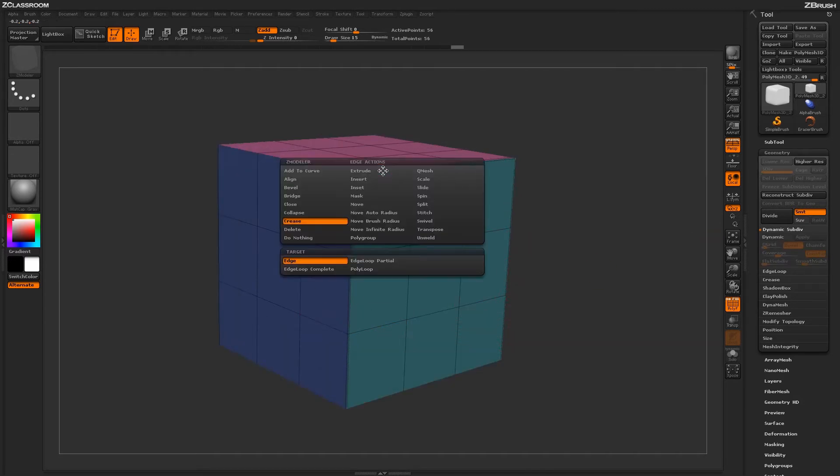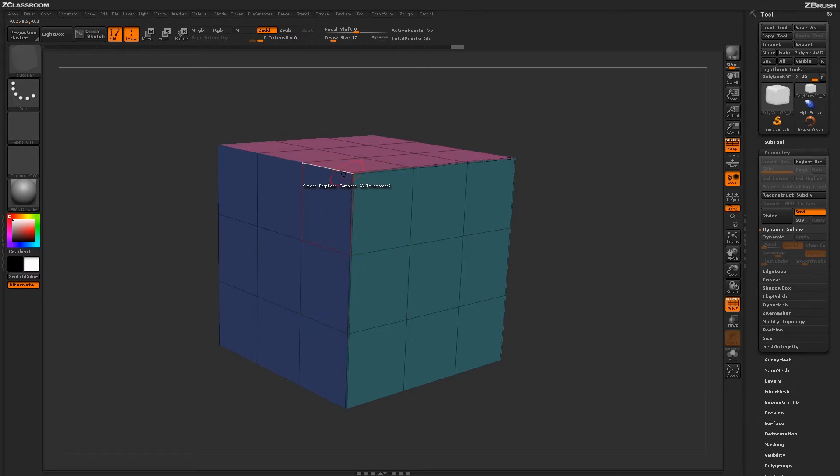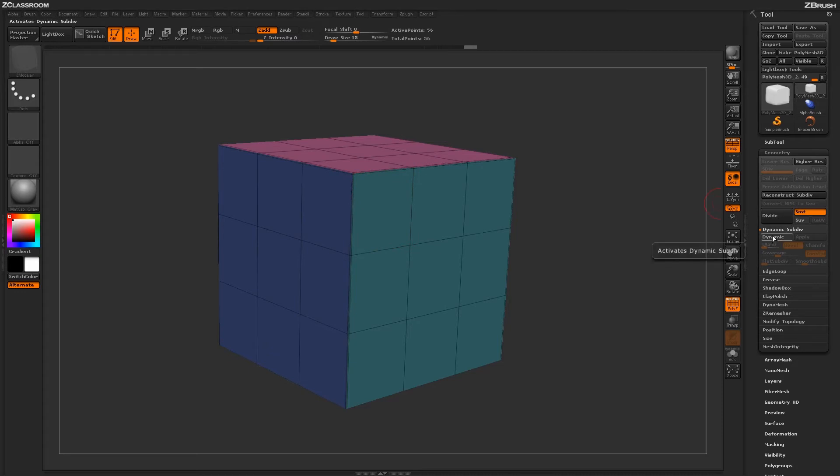Now pressing Spacebar to go back into the Edge Action menu, you'll see you have a few more target options down here. The Edge was the one we were just using. We can change to Edge Loop Complete, and this will look at the complete edge loops on your model and apply creasing in that manner.